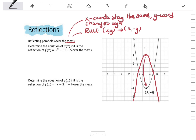Just to see how the rules work: my coordinate is (3, +4). The x-coordinates stay the same, but the y-coordinates have a sign change. Now it says determine the equation of g(x) if it is the reflection of f(x) = x² - 6x + 5 over the x-axis.